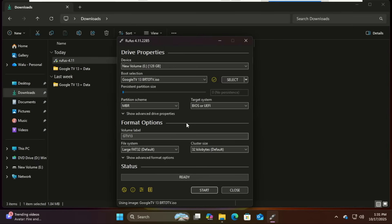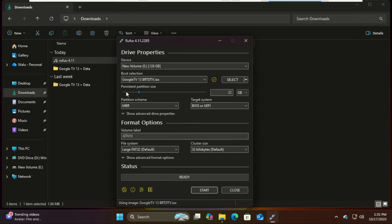Here's the critical step: as Rufus loads the ISO, you'll see an option for persistent partition size. This is where the magic happens. Slide this bar to allocate the amount of space you want for your apps and files. For this tutorial I'll set it to around 64 gigabytes on my 128 gigabyte drive.